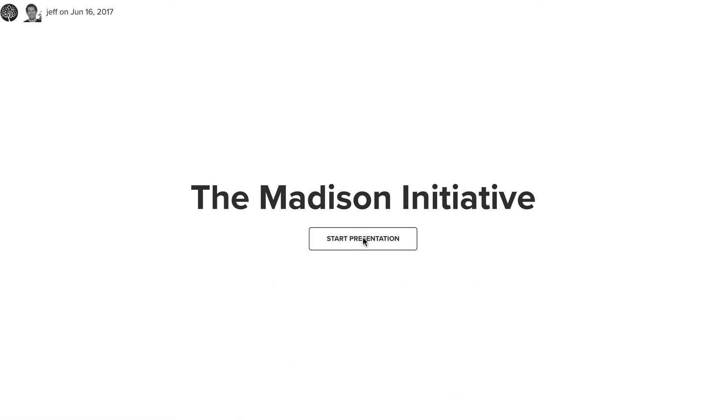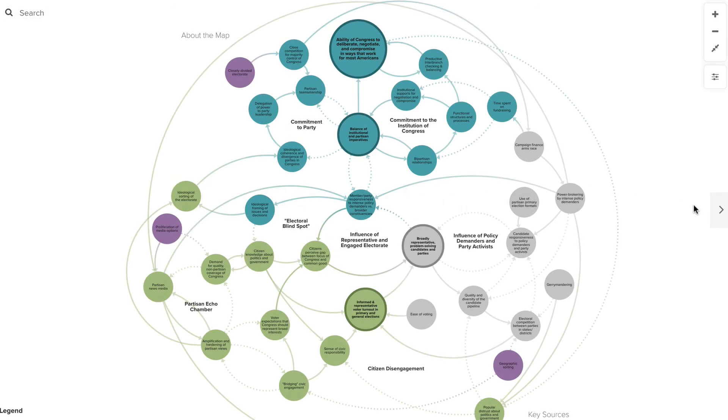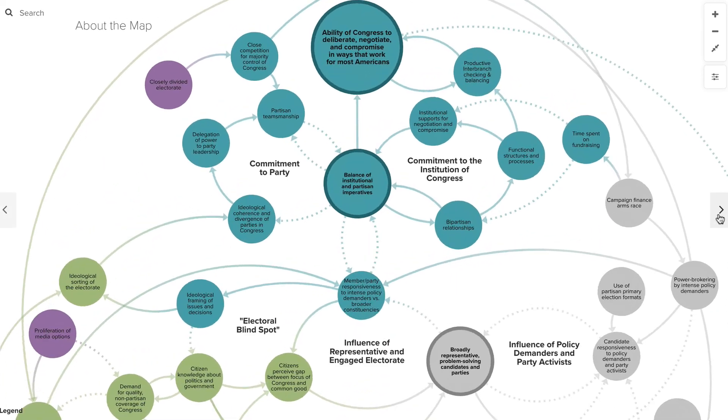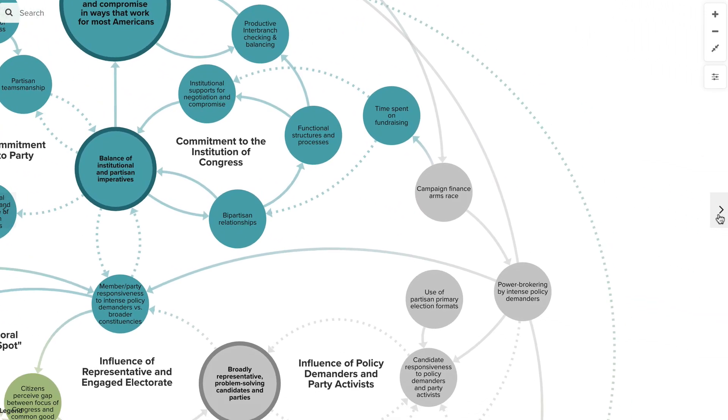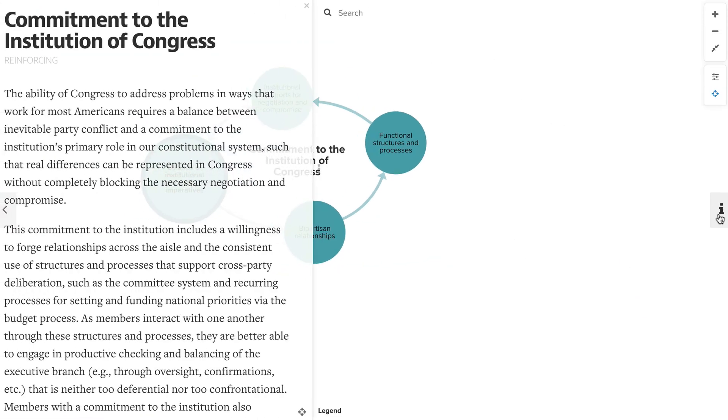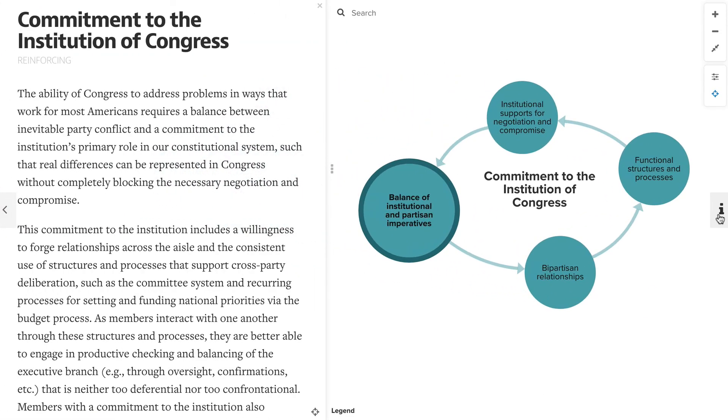We can click start presentation, and then we essentially have an easy walkthrough of the map by clicking these forward and back buttons, being able to do whatever panning we did before, and whatever focusing and changes in the sidebar.